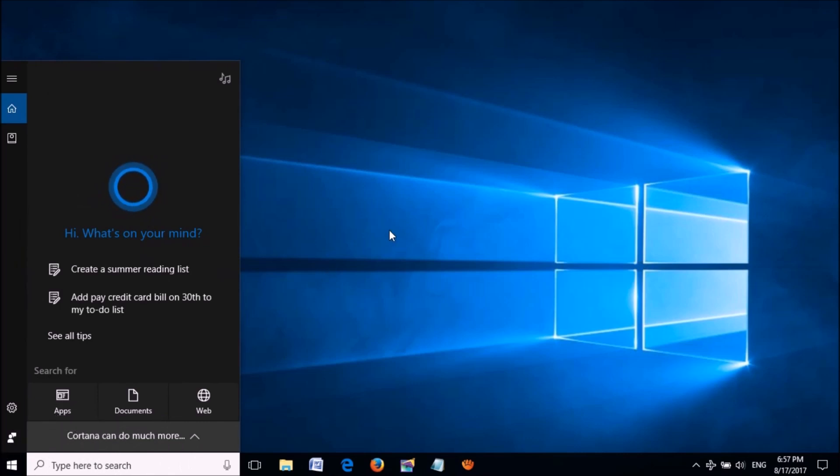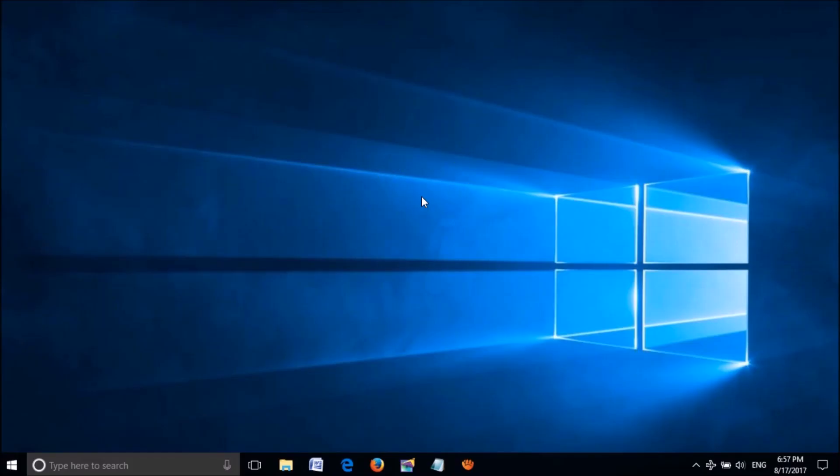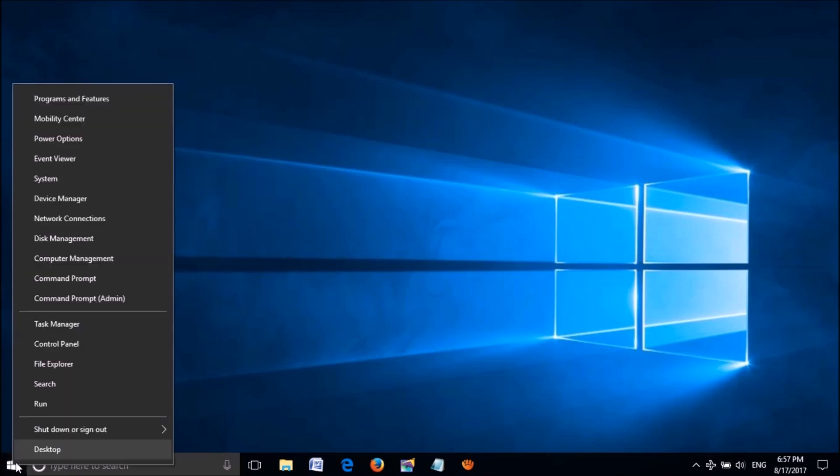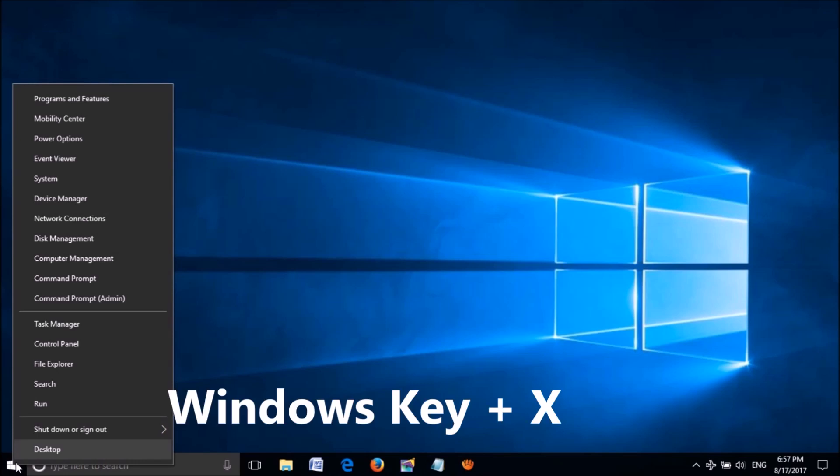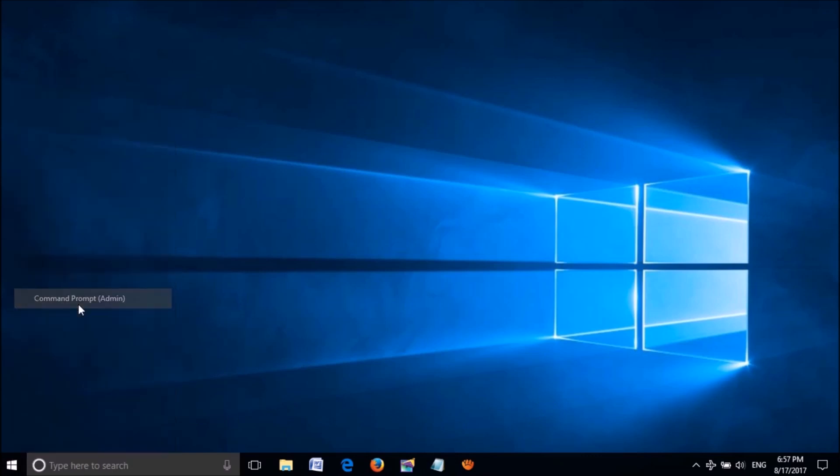First method: open the command prompt as admin. To open it, right-click on the start menu. If the start menu is not responding with clicking, then press the Windows key and letter X key on the keyboard. From these options, click on Command Prompt with admin in brackets.